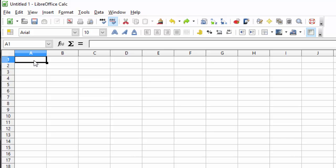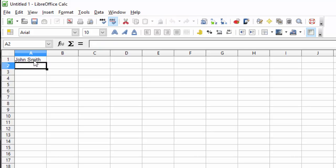Spreadsheets are great for collecting data. Let's start by making a list of names. List three of your friends. Use their first and last name. Hitting enter will move you to the next field.